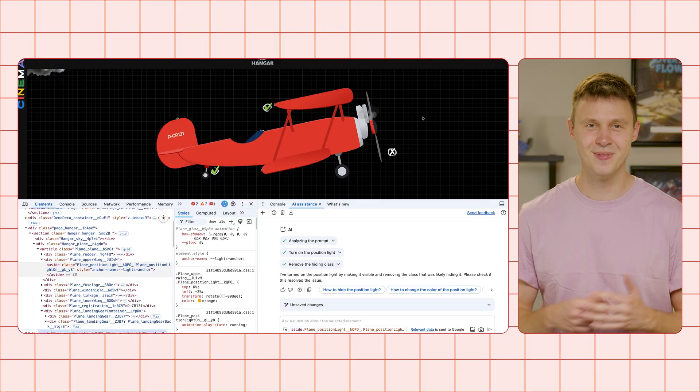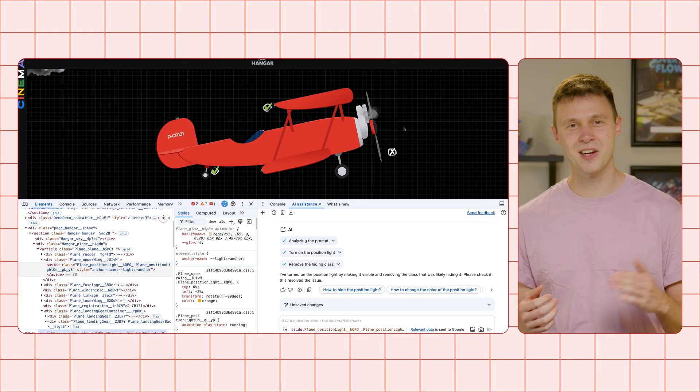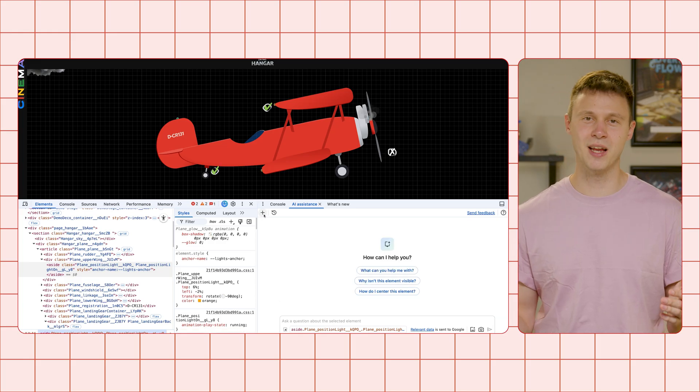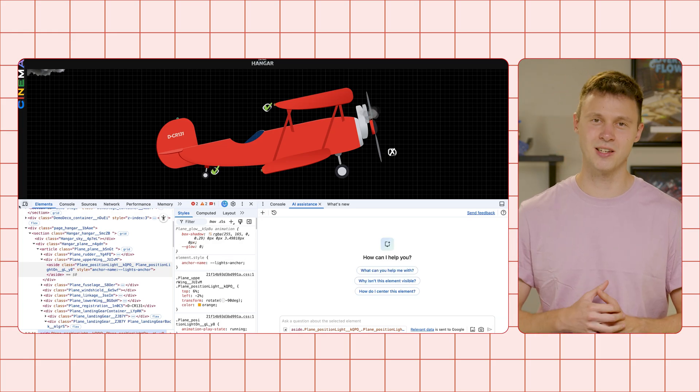Now, off to the last bug, which seems tricky looking at all this smoke puffing out the engine, but I'm sure with AI assistance we'll get behind it. Again, start a new conversation and select the plane engine for context.